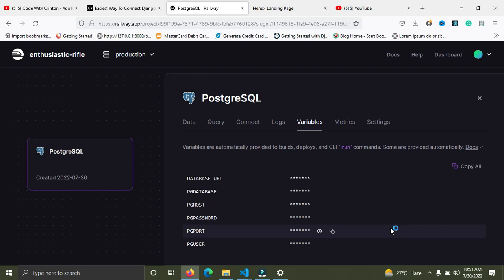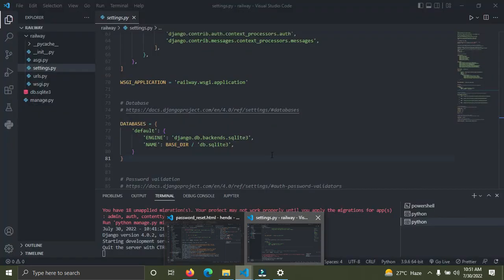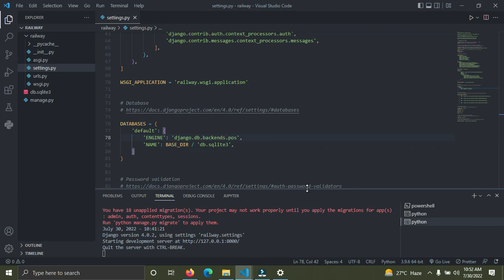Now go to your Django project. I'm going to change the database engine from SQLite3 to PostgreSQL. In your settings, update the ENGINE field to 'django.db.backends.postgresql'.